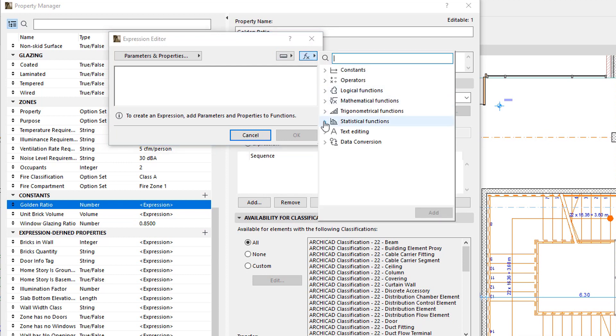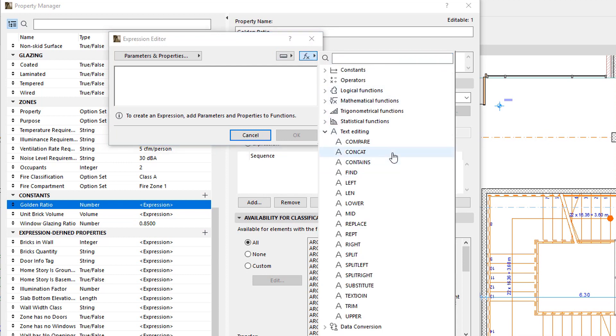The Argument Type field lists the data types that can be used as parameters in the function, while the Result Type field gives the data type of the result generated by the function.